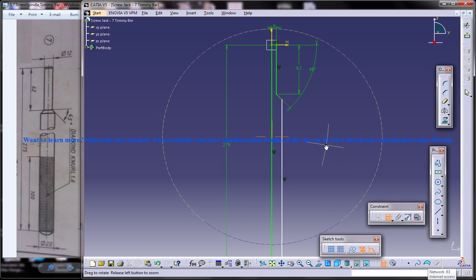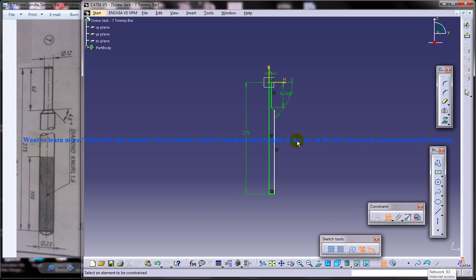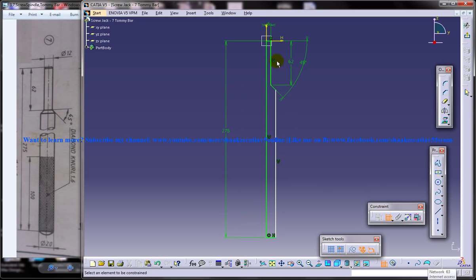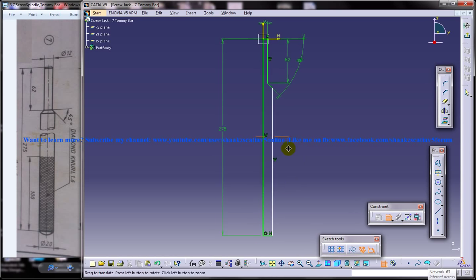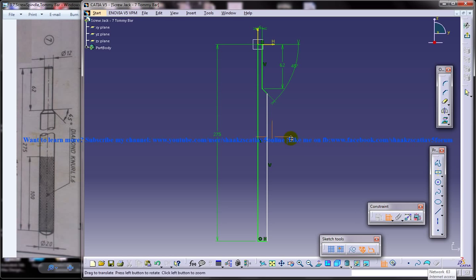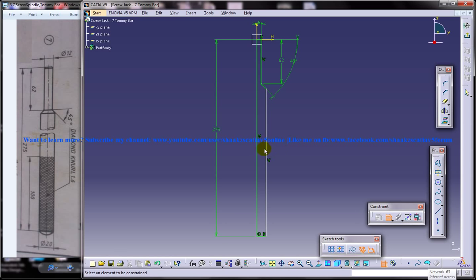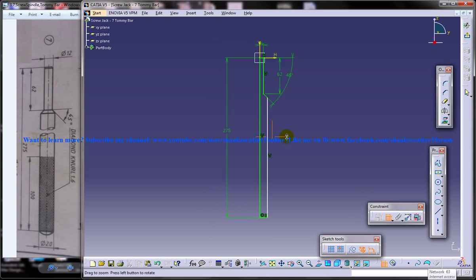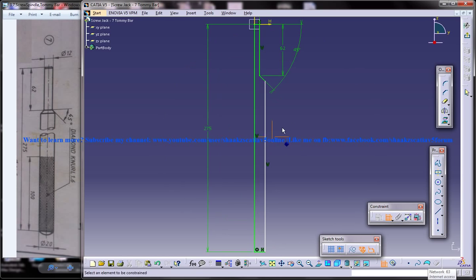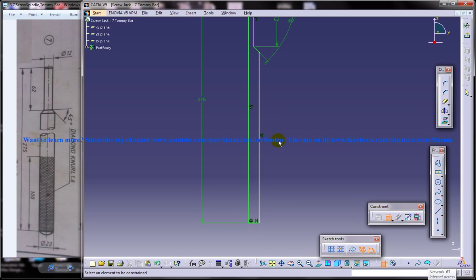Now make sure that you are closing the sketch when you are working with the shaft command. When you are working with the revolve command in the surface design workbench instead, you don't have to close it — you need an open sketch.